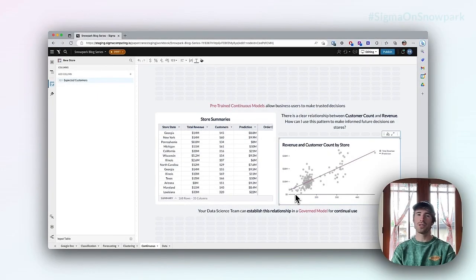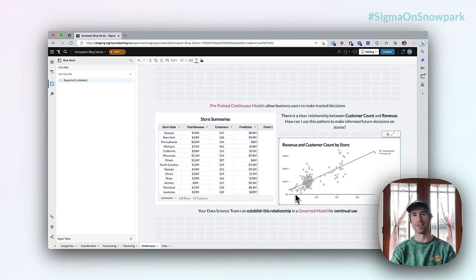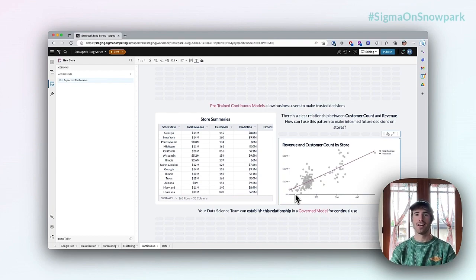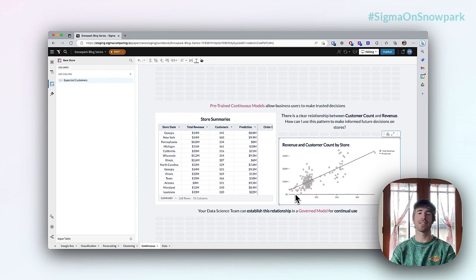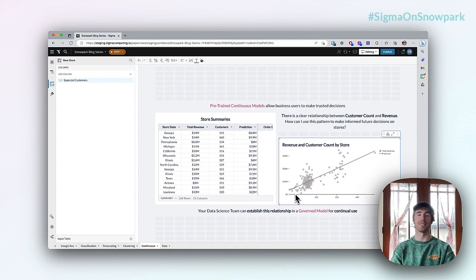Hey there! Welcome to the final installment of Sigma's four-part series on ML for the business user. My name is Fran and today we're going to take a look at an example of continuous predictions in Sigma.